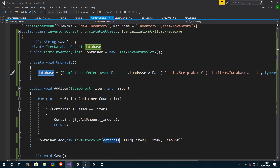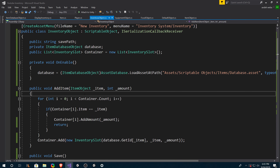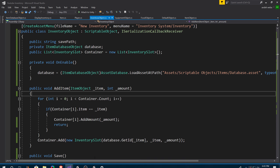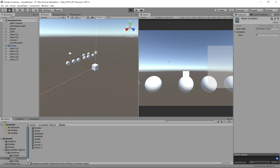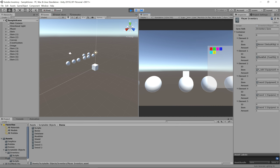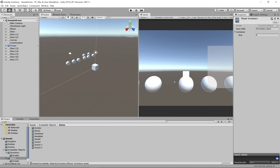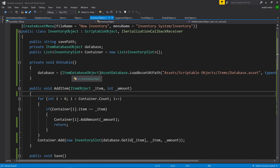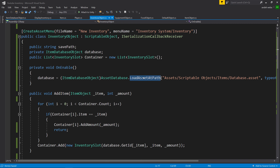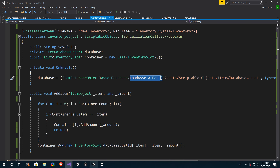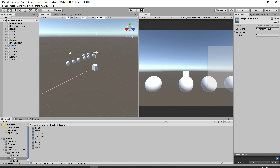We can make sure this is working by saving it and going back into Unity. Click play, then try to load an object and make sure it works. It worked.